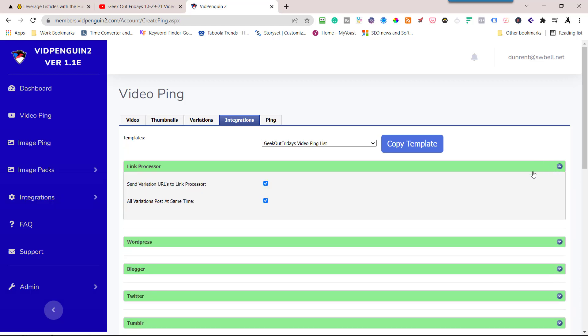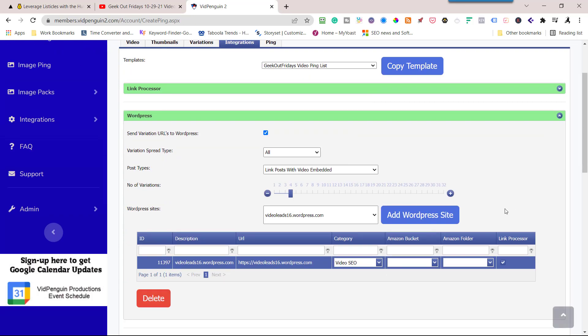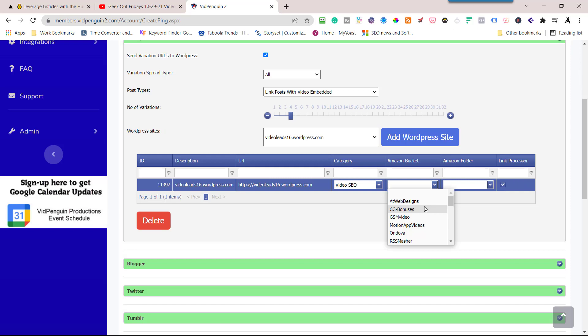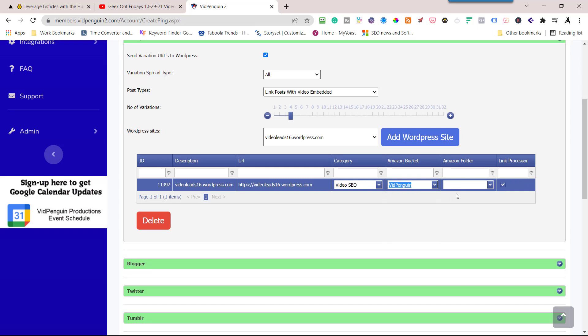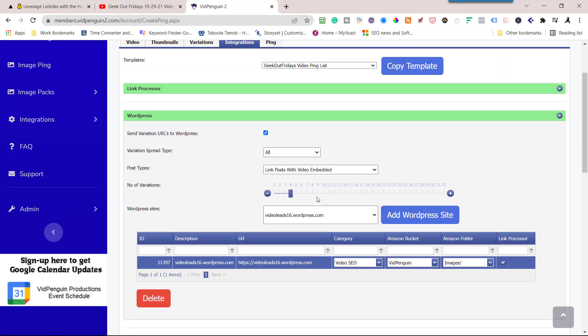For this playlist, I'm going to send out all my link variations and I'm going to post it at the same time. I'm not going to drip link processor. WordPress, I'm going to send to this one WordPress to the video SEO category. I can use an Amazon bucket in here if I want to. Let's just go ahead and do VidPenguin and I have a category for images. Now that's set up. You can leave this off and we'll just use the thumbnail with it.